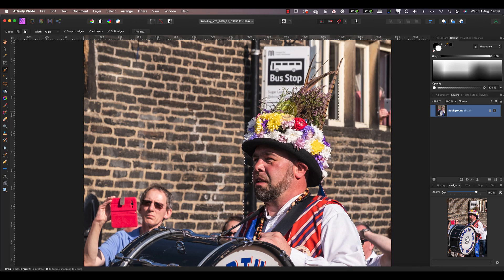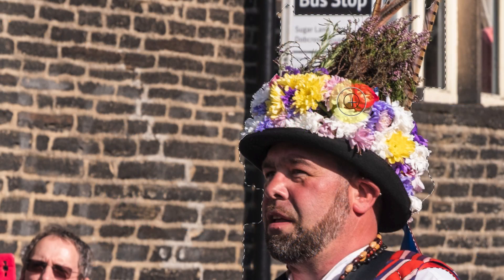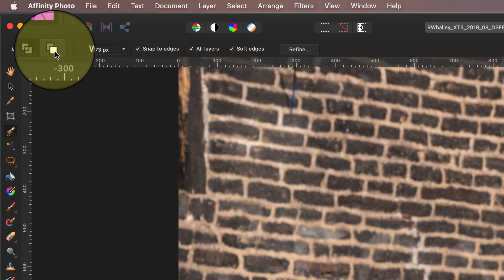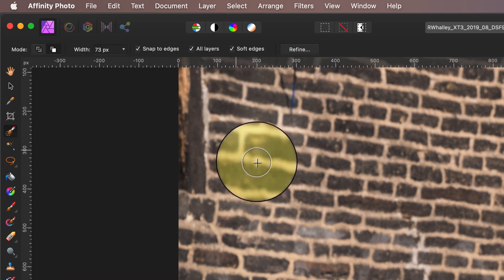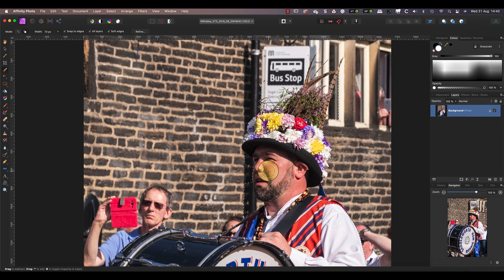You'll probably also find areas you want to remove from the selection. You can do this by changing the selection brush mode to subtract in the toolbar at the top of the screen.